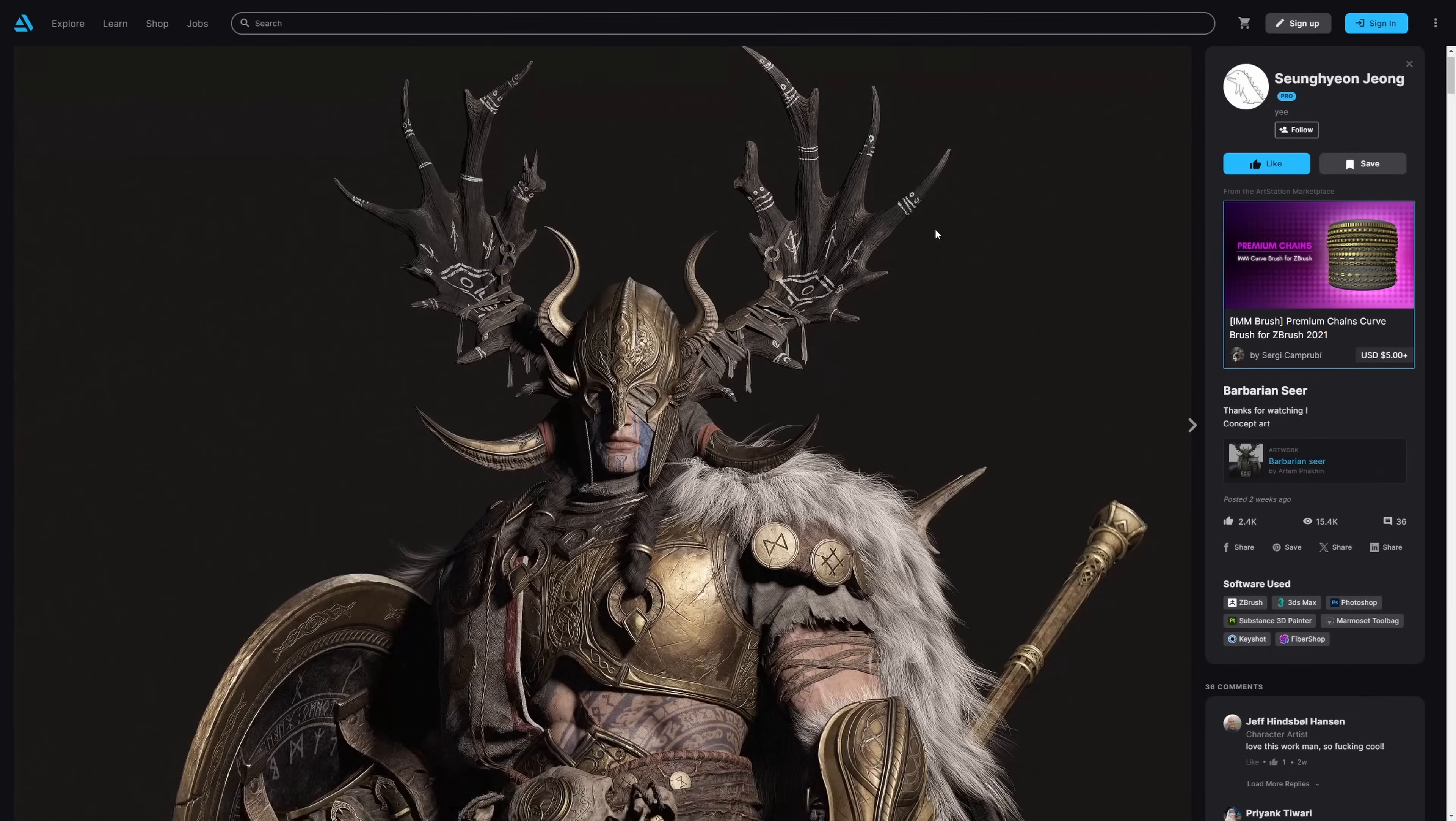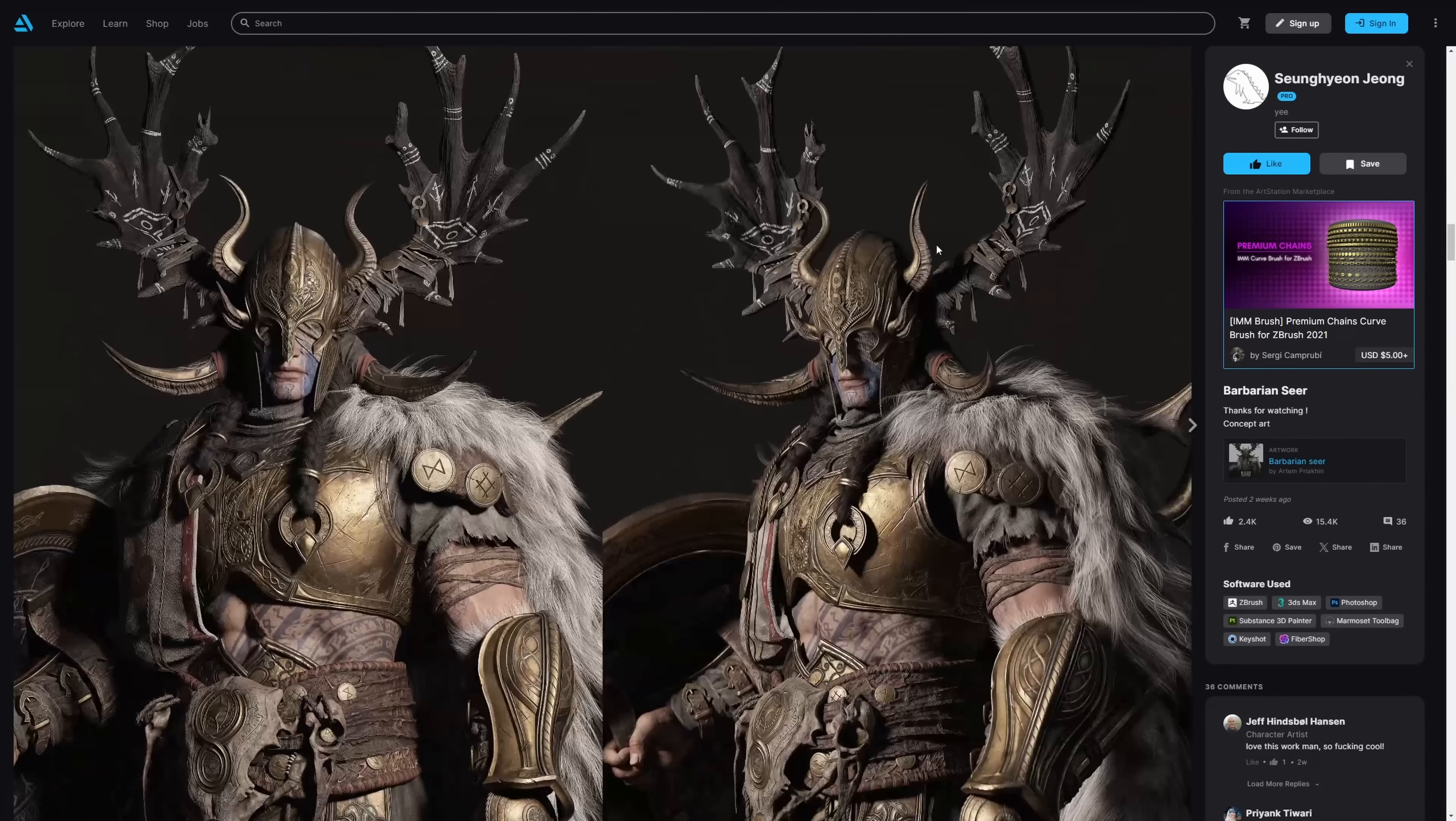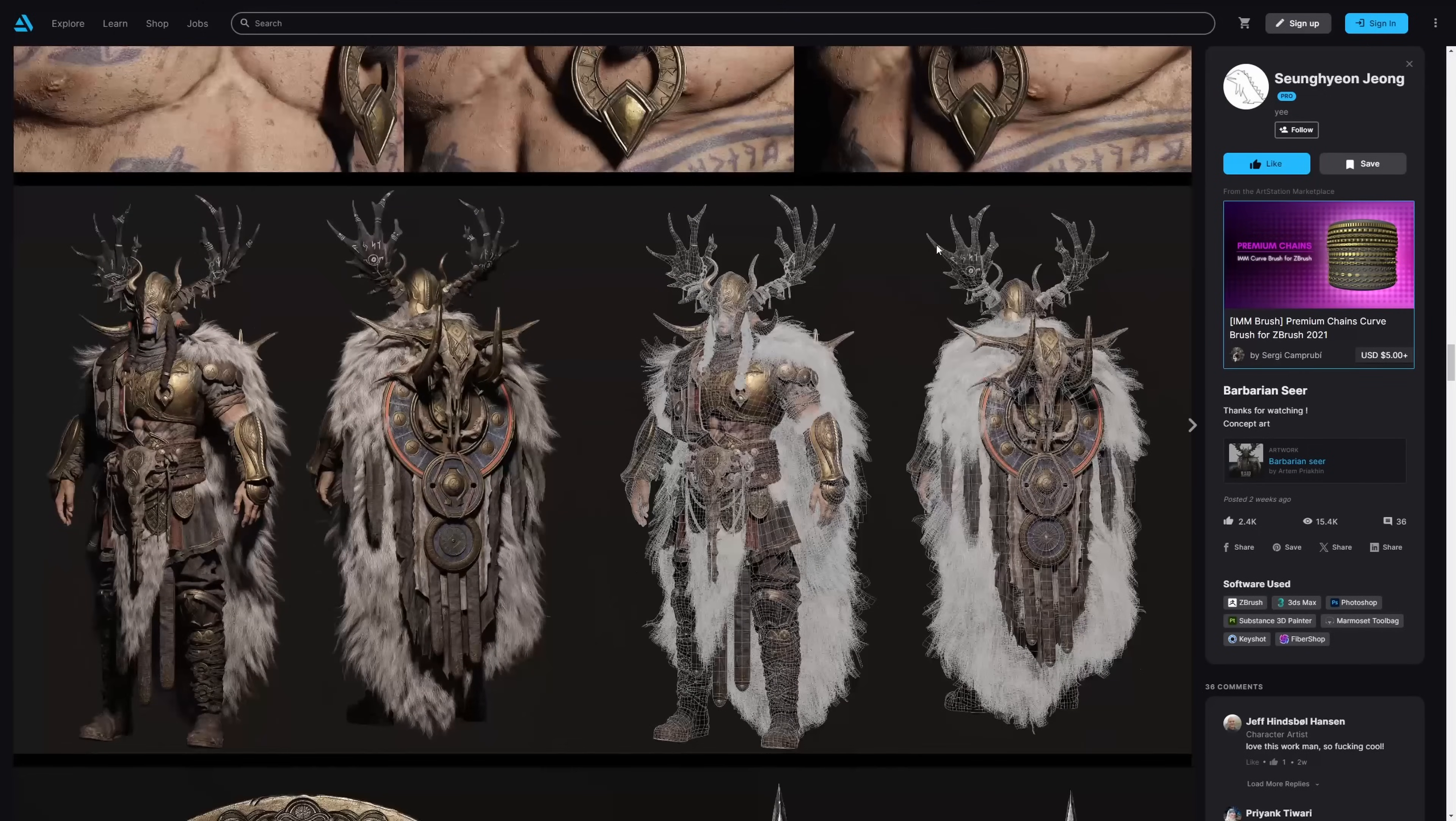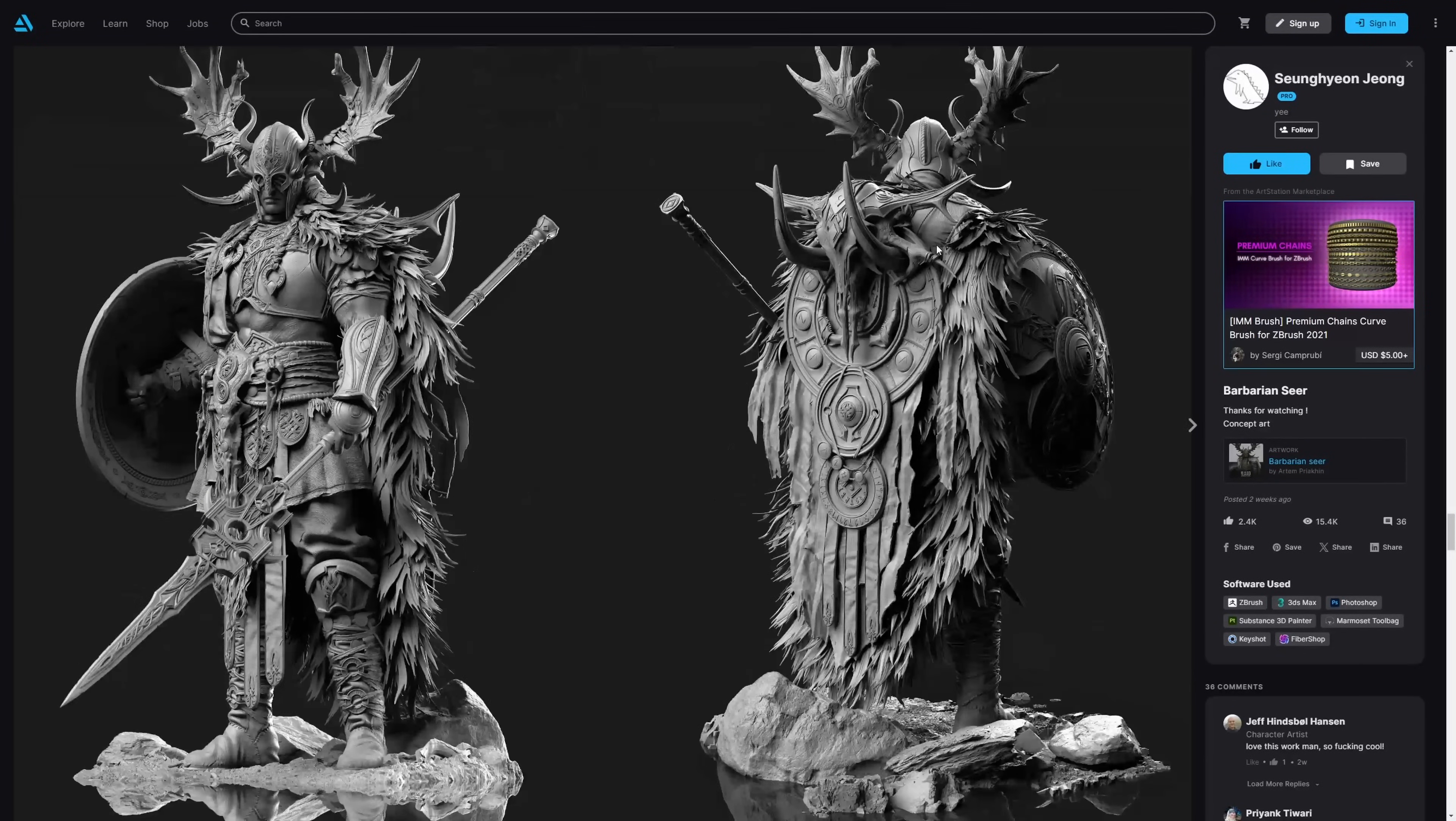And we will end with this amazing barbarian warrior from Seonjong with amazing details using ZBrush, 3ds Max, Photoshop, Substance Painter, Marmoset Toolbag and Keyshot. Amazing stuff, super detailed character. If you check it without shaders, it looks, you can see even more the insane detail that this character had. Amazing stuff. And one more time this month, incredible things across the board with 3ds Max.